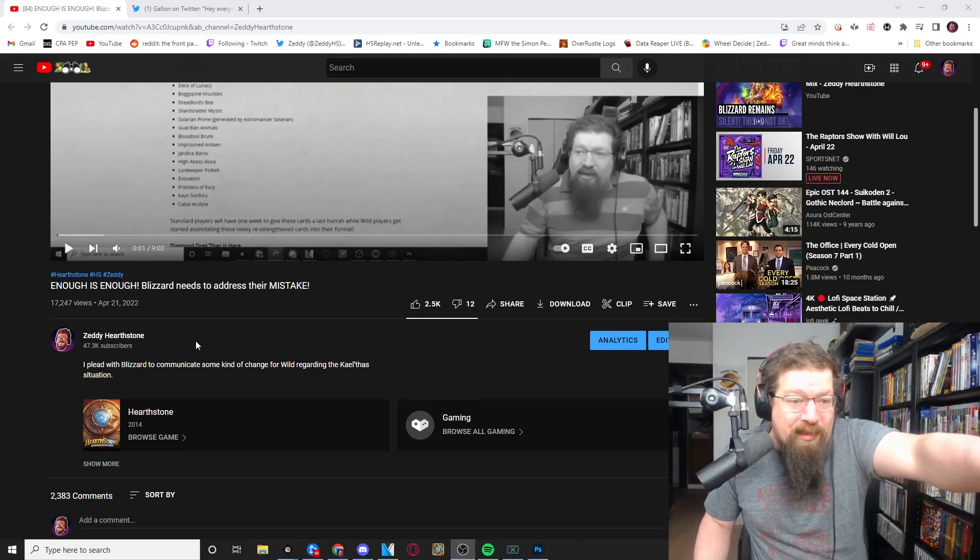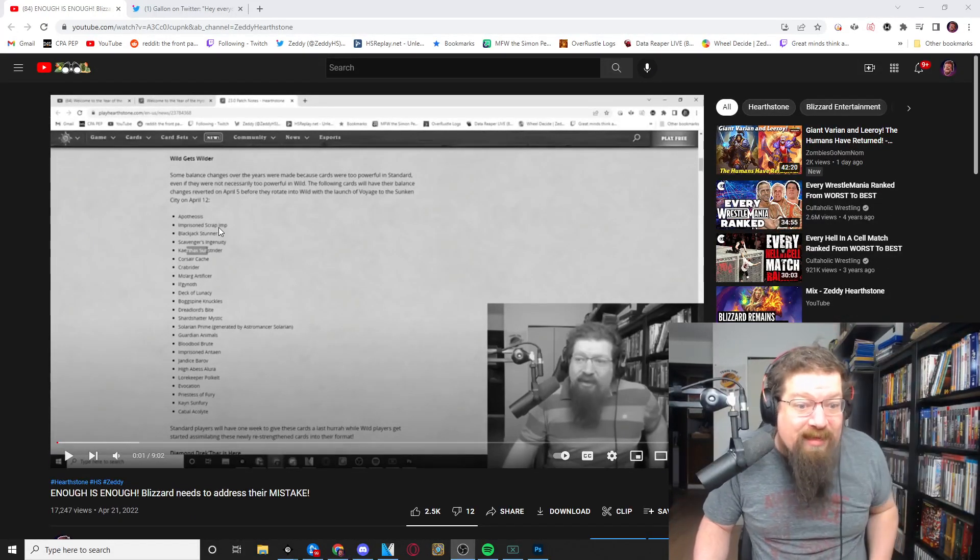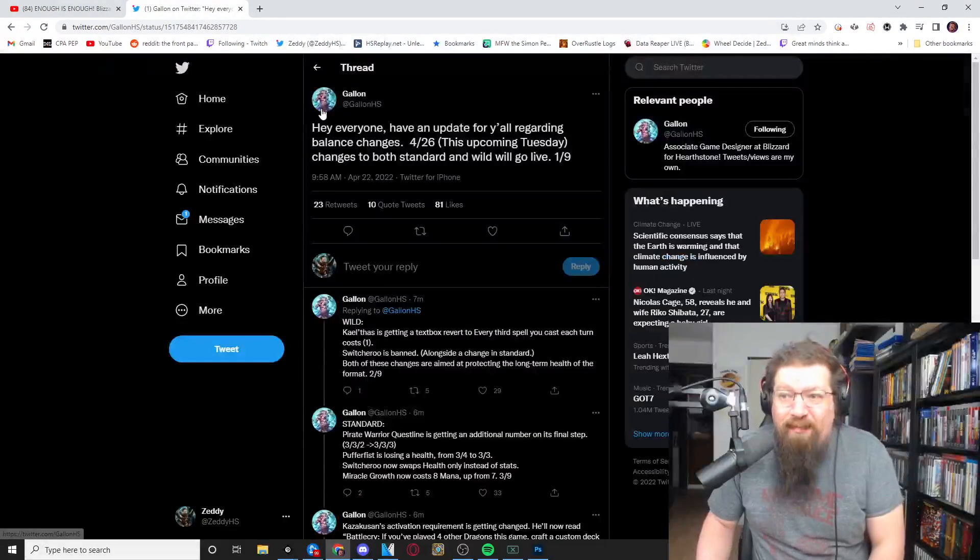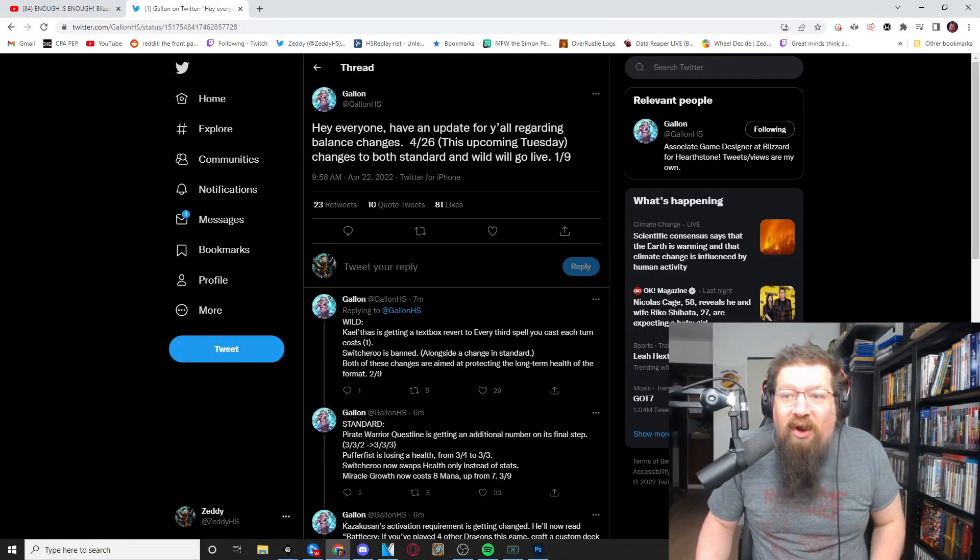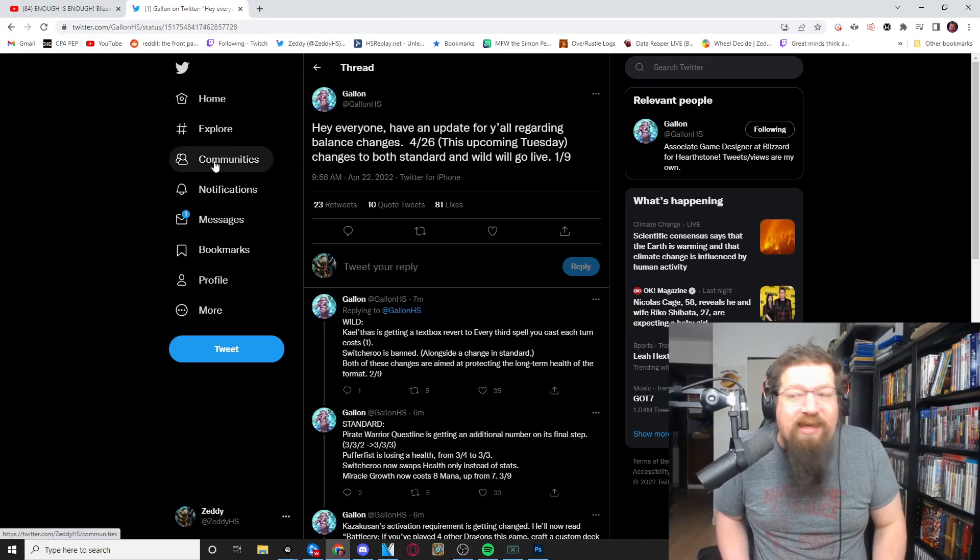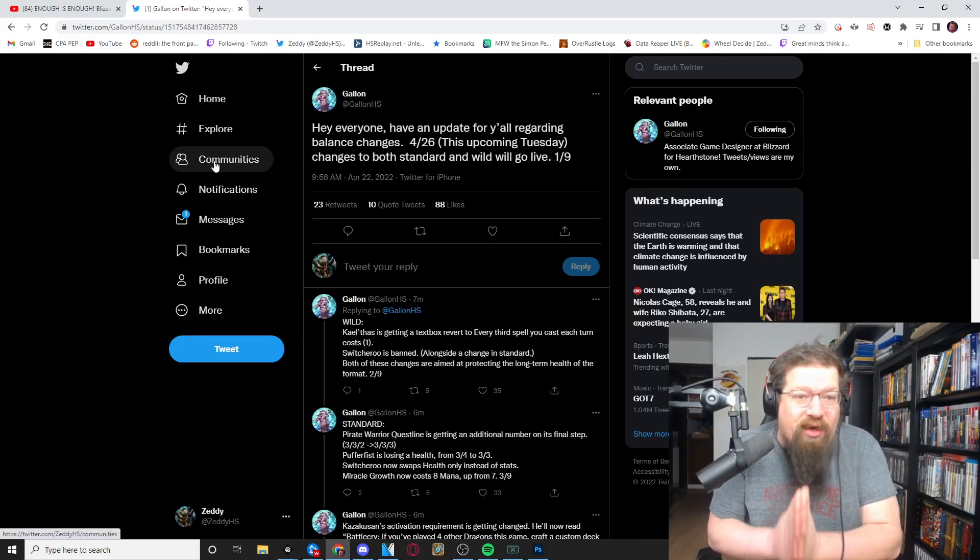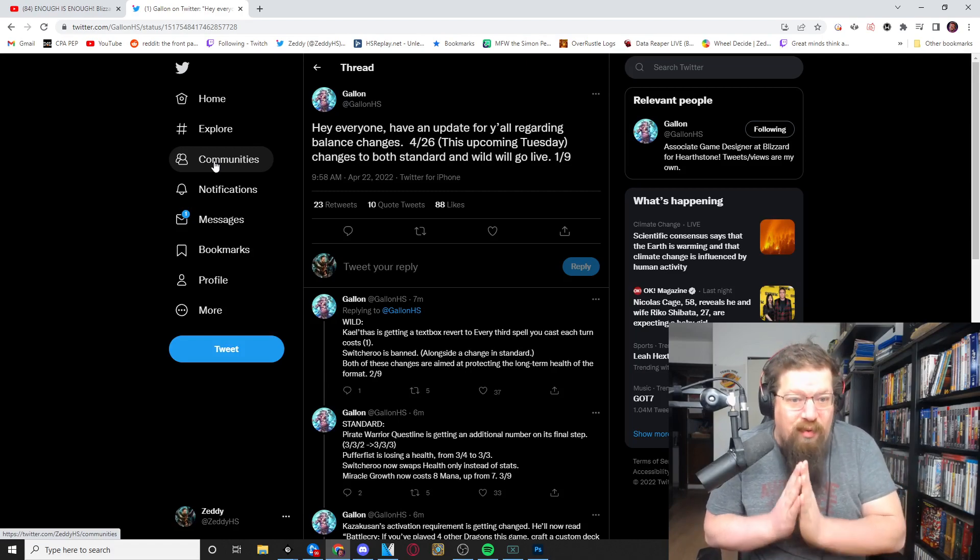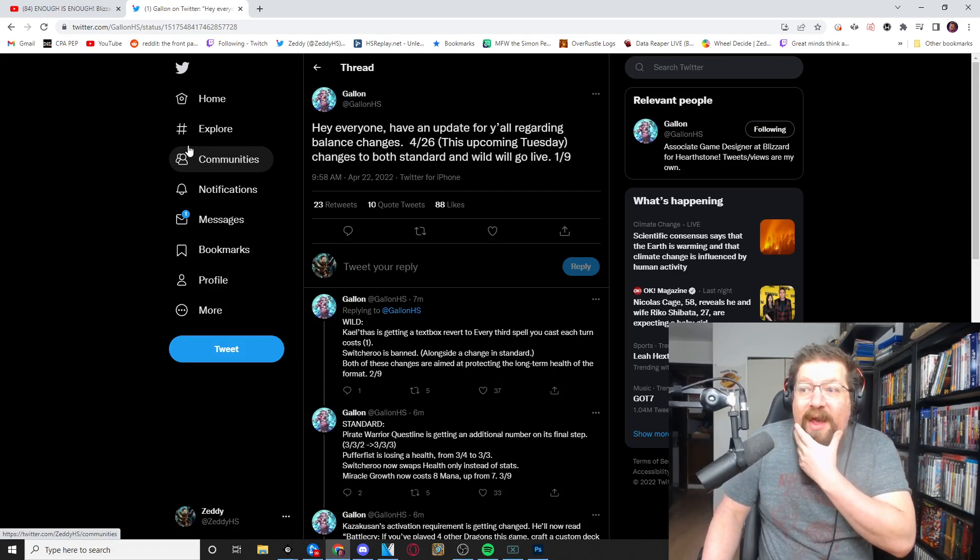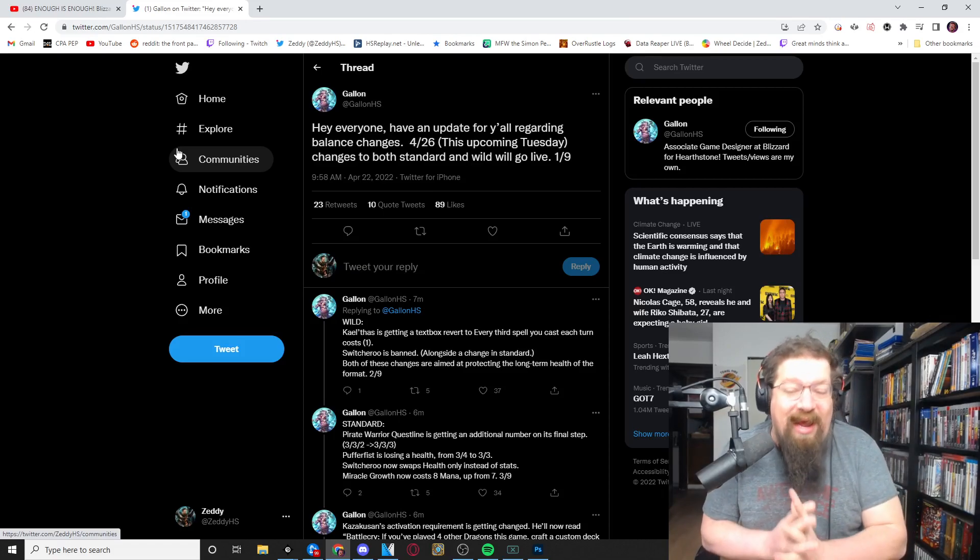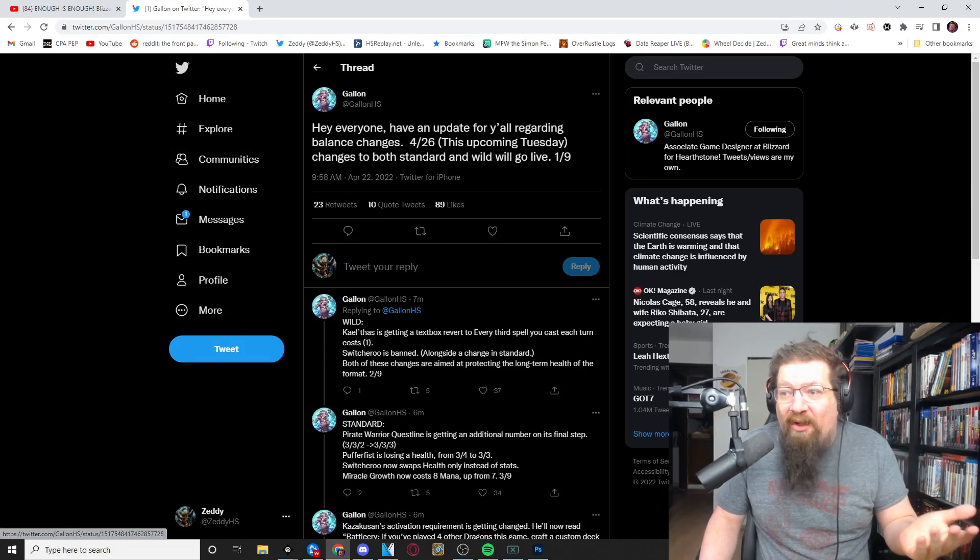The giveaway video will be linked below. I'm at a loss for words because I was not expecting this today, but Gallon in an impromptu Twitter thread has gone over the changes for everything. So April 26th on Tuesday we will have a new update, a new balance patch going live and will update both standard and wild as expected.